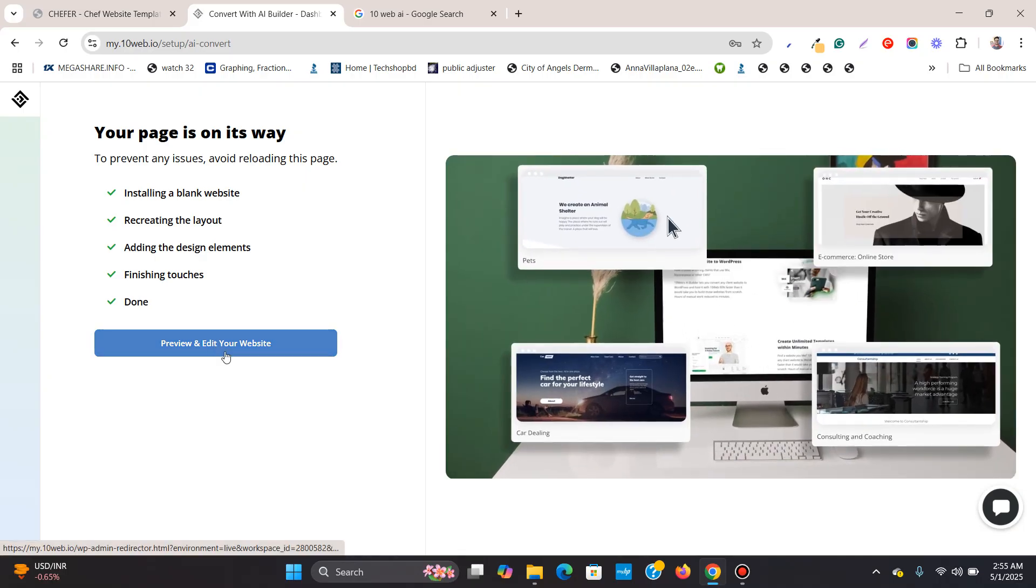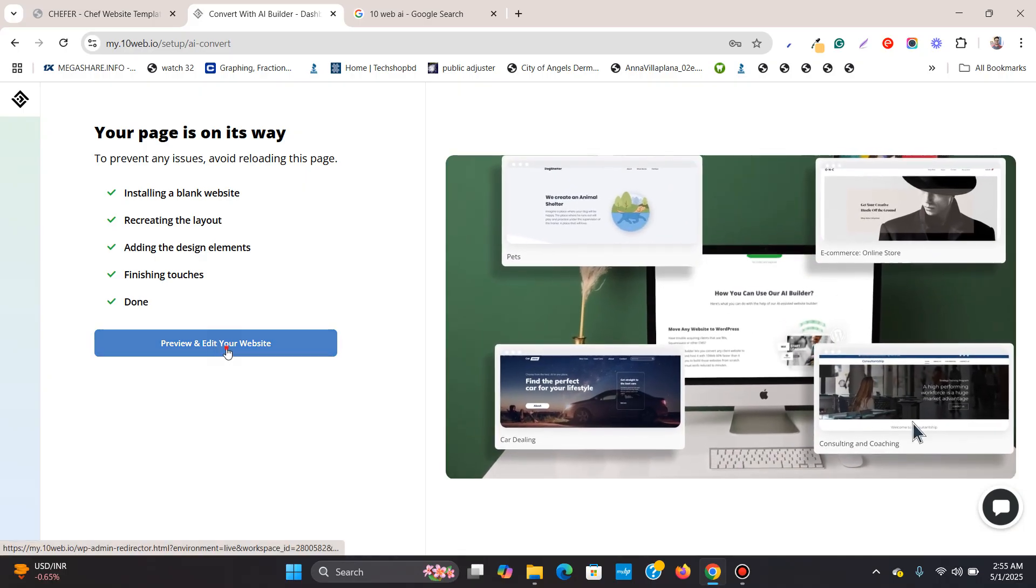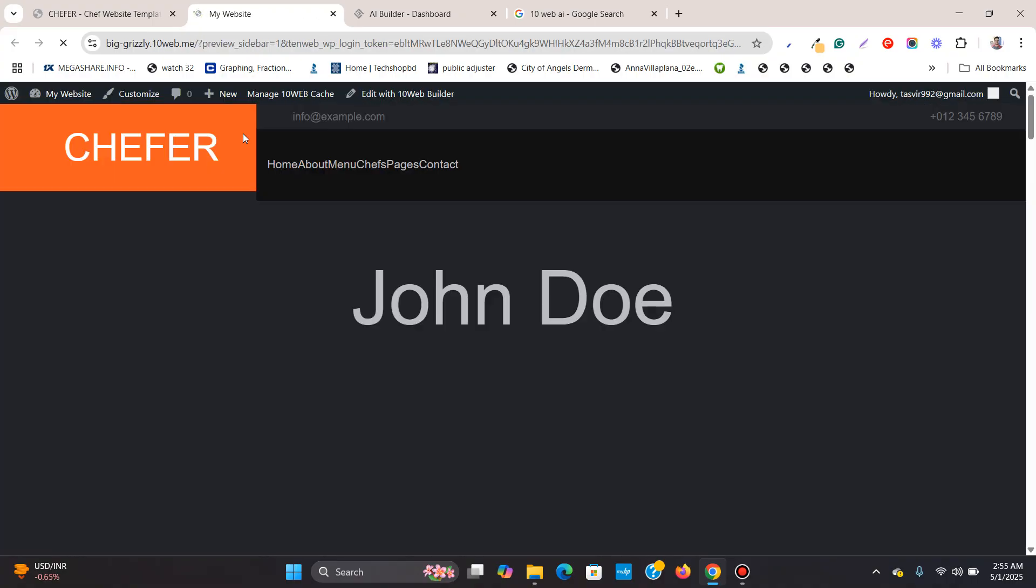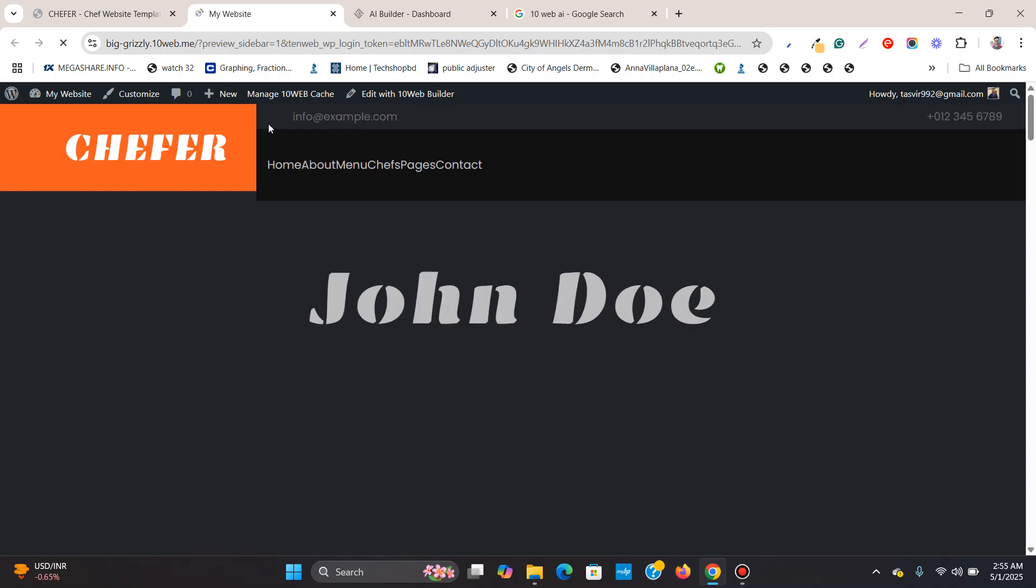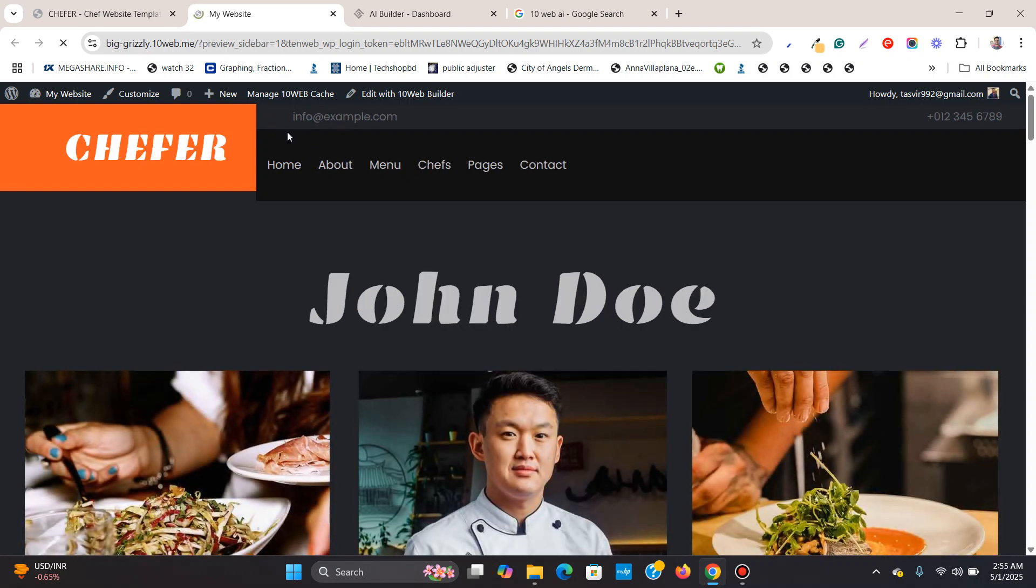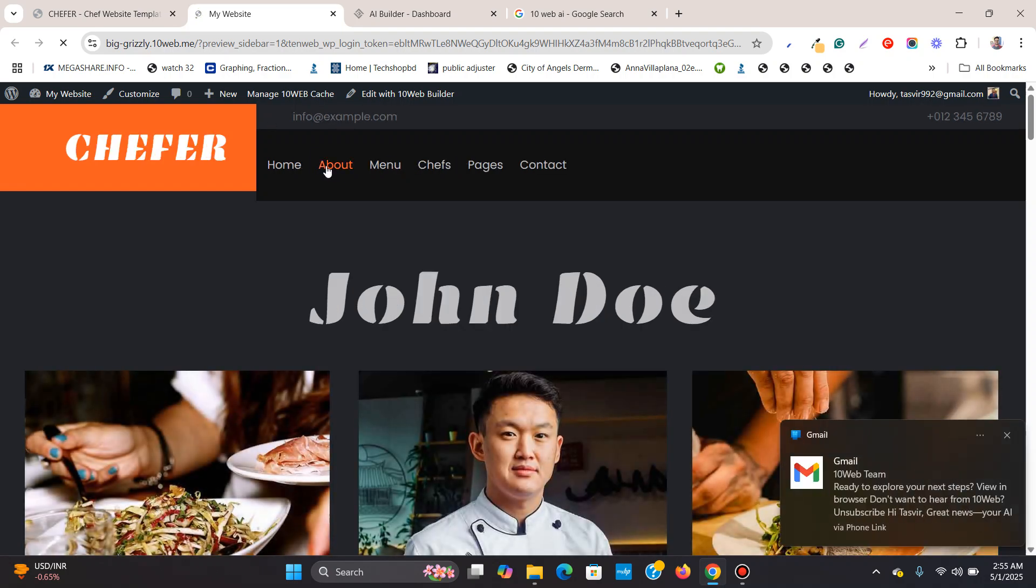Now I will click on preview and edit your website and now I am going to see how it looks. I will move it beside the original website over here. Not bad, very good.